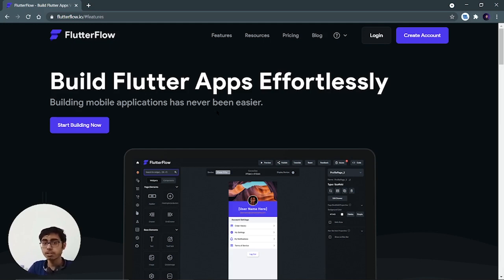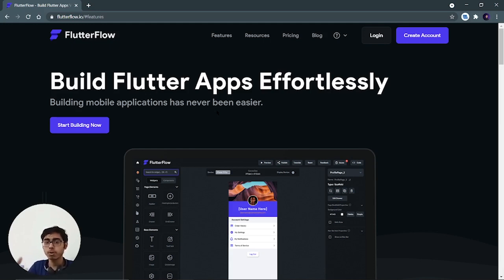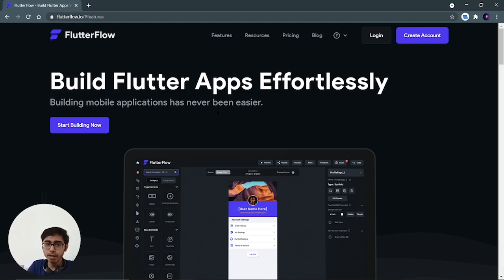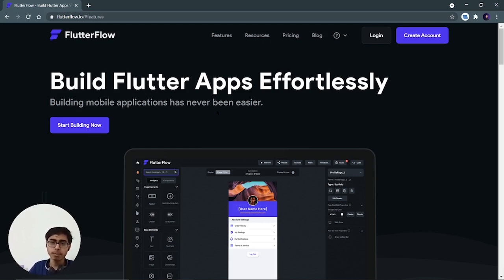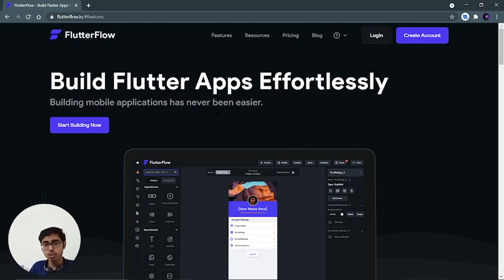If you want to purchase their premium versions, you can also create the back-end part because you will be able to download the code. But if I talk about the UI, it's completely free. You can create any UI, see the code, and copy-paste the code into your flutter application that you're building locally.